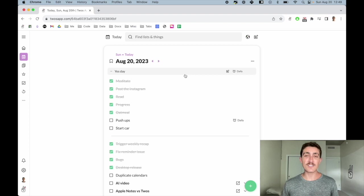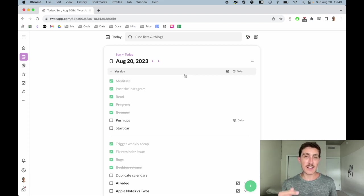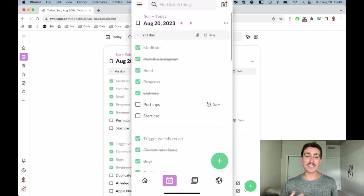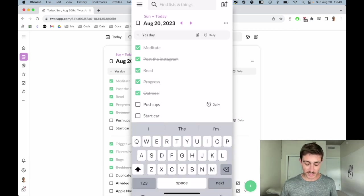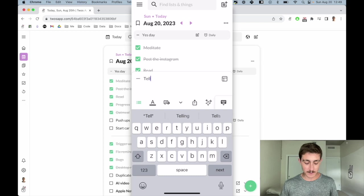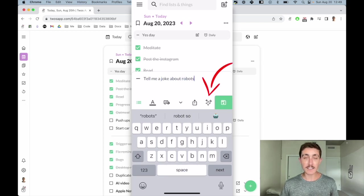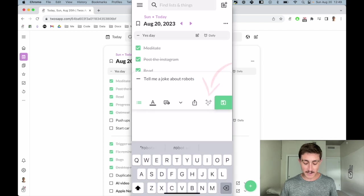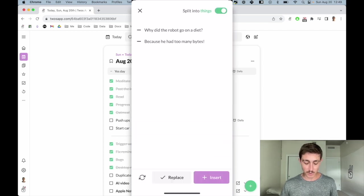Other than list actions, you can also use AI on specific things. So I'll show you that on the mobile app. So let's say we wanted a funny joke for this video. I can just hit the green plus button and write, Tell me a joke about robots. And then I can hit the AI quick action button, and then I can just press send in the keyboard.